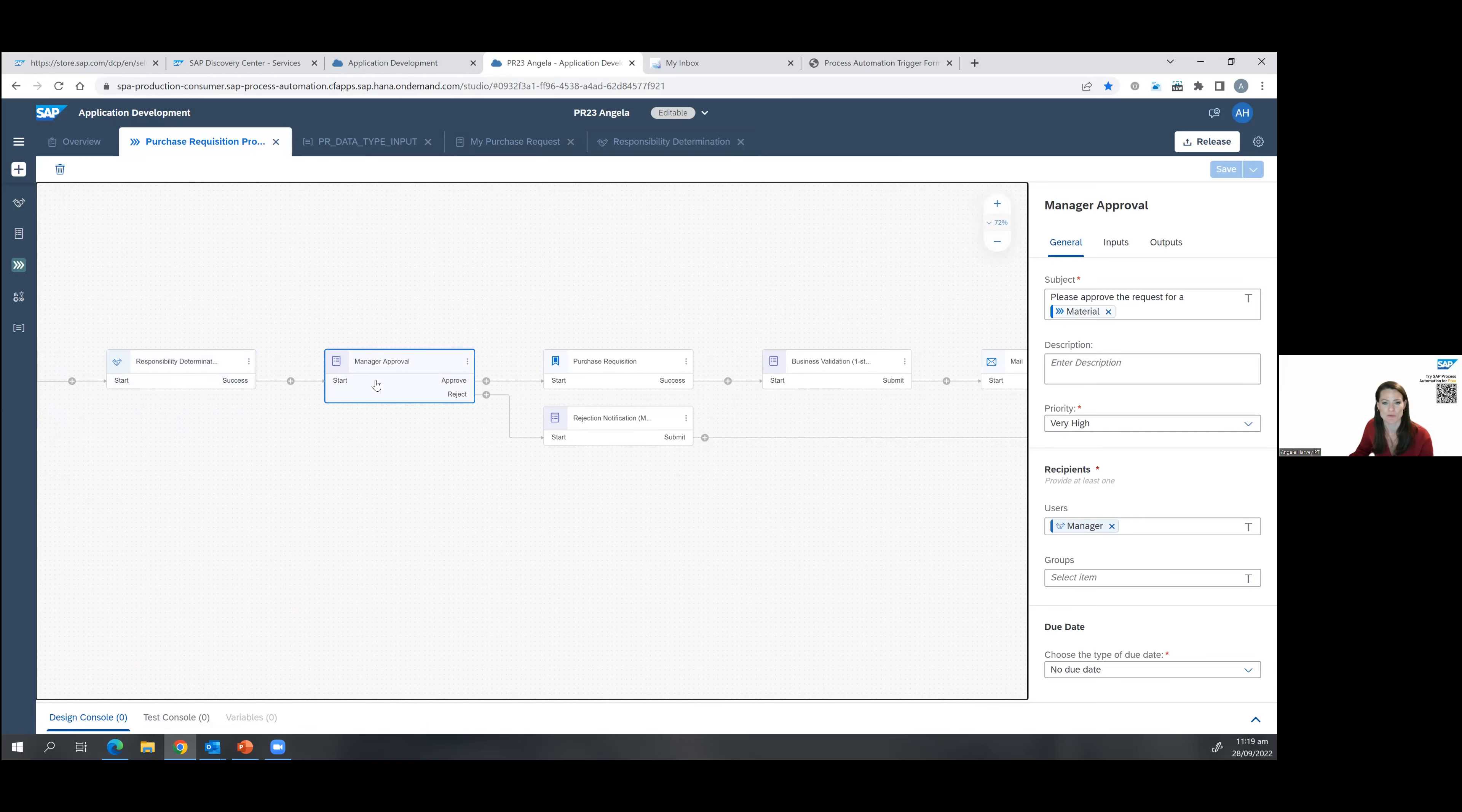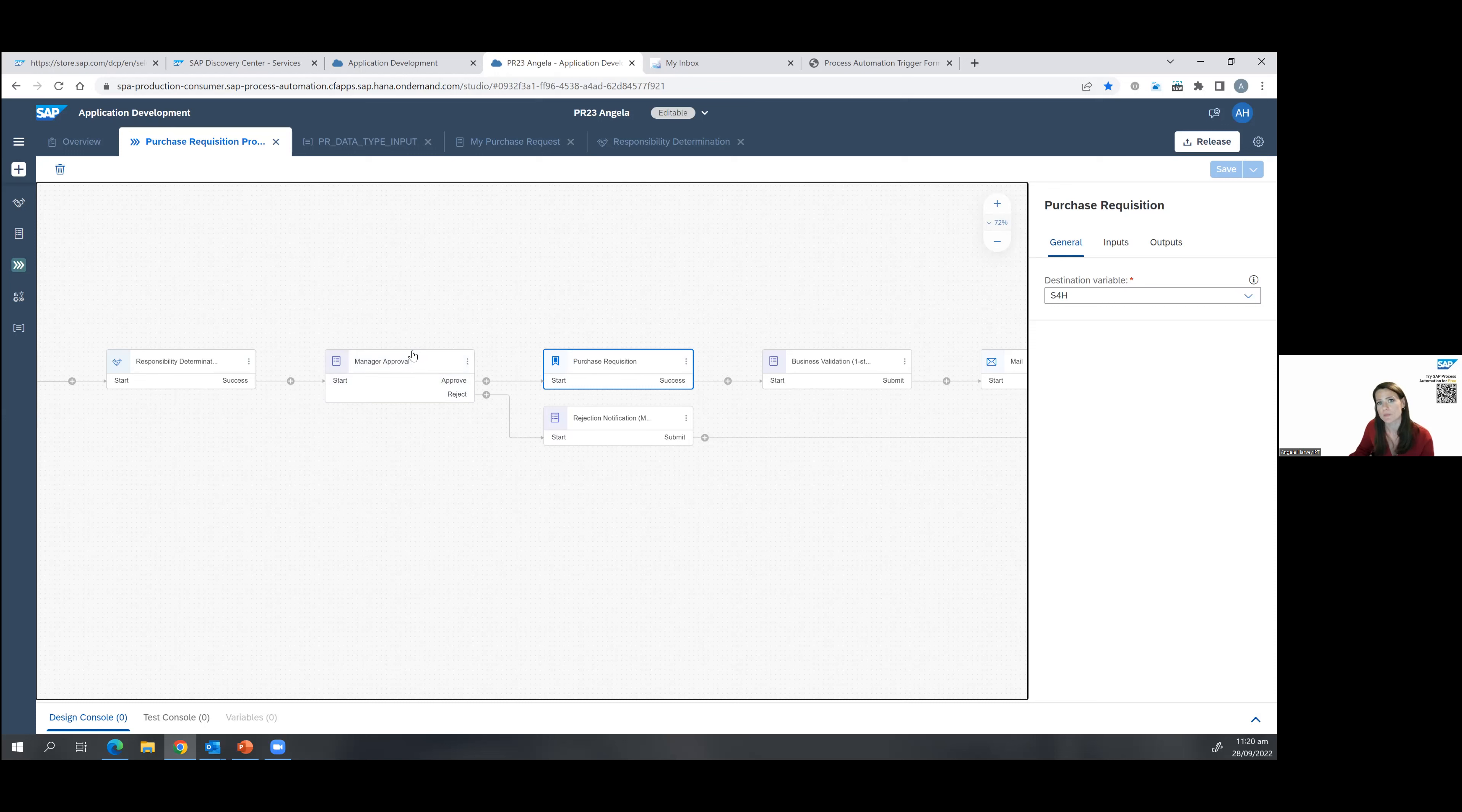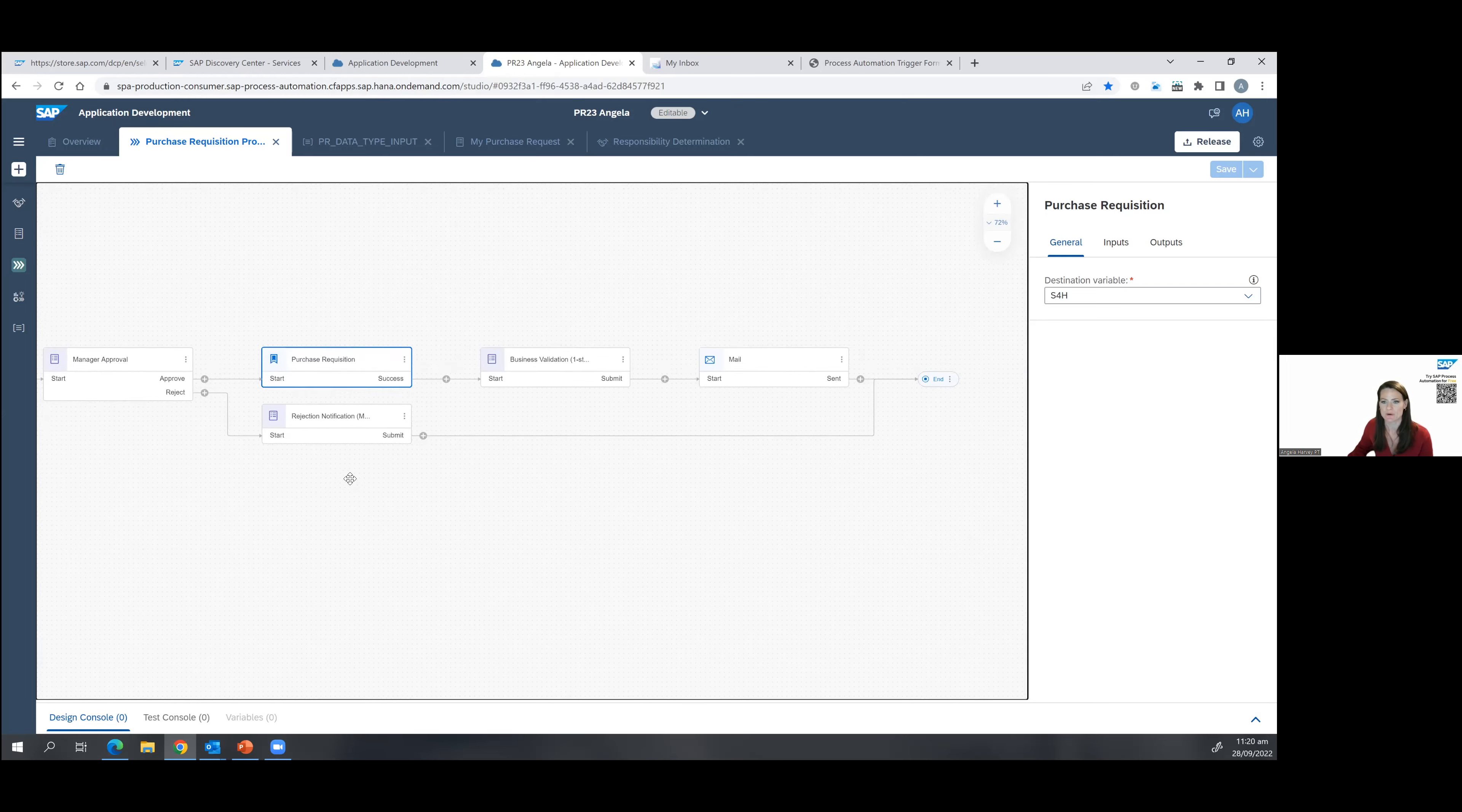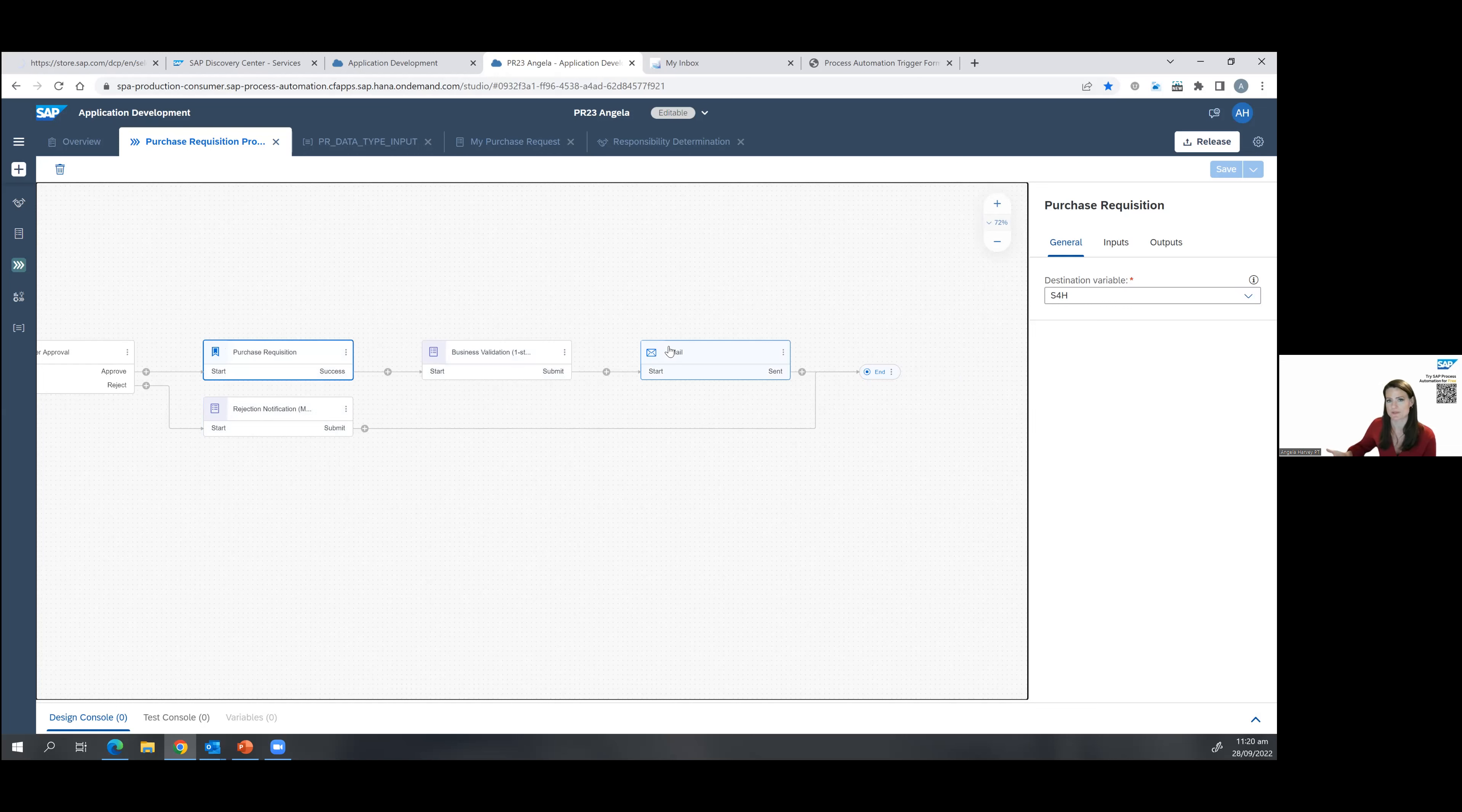So they would get this form where they can approve it or deny it. If they've approved the purchase requisition, this is actually triggering an action right within S4HANA. So here you see the destination variable is S4HANA. And we're going to be passing all of the required information that's collected from the form right into the S4HANA system to open the purchase requisition. If, unfortunately, your purchase is denied and the manager, your manager selects deny, then you would get the rejection notification. Now, in this case, you can see once the purchase requisition has been approved and the business validation form has, so me as a purchaser says, yes, I want to do this.